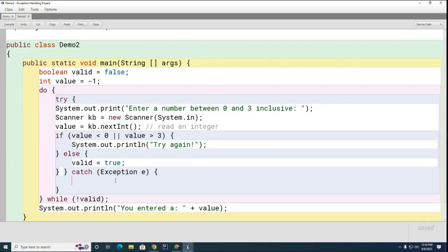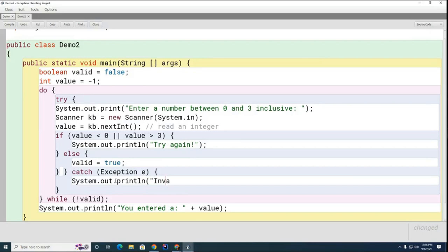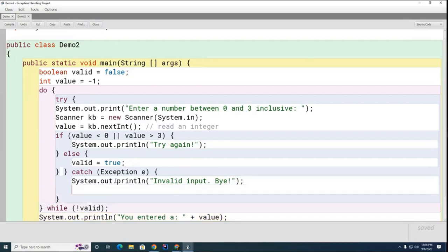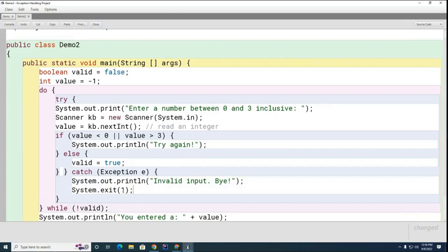I'll go System.out.println invalid input bye or something like that. Then I'm going to just show you here System.exit(1). The one basically means if you exit with a zero that means everything went well. Everything did not go well here so you can pass an error code back to the operating system. This error code doesn't actually do anything because the operating system is not waiting for an error, but we just put it to make sure we don't return a zero.